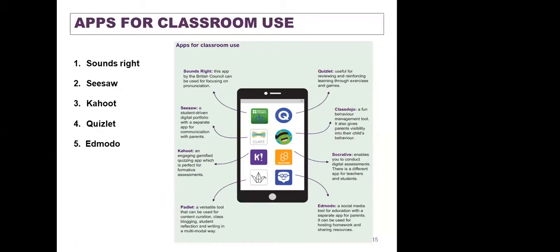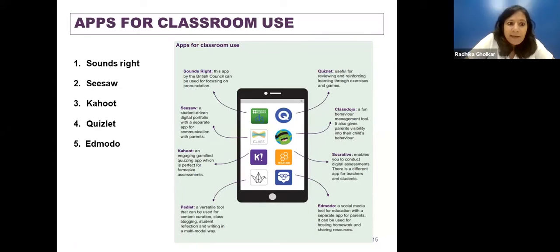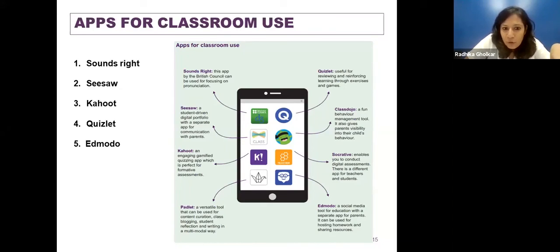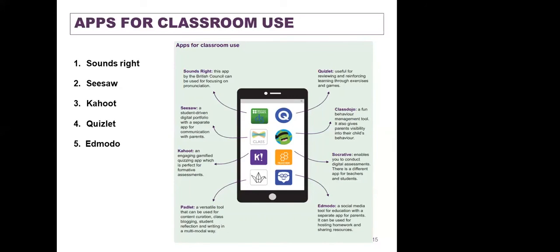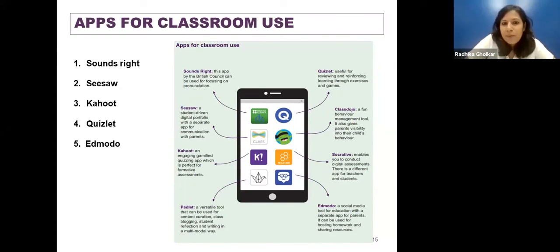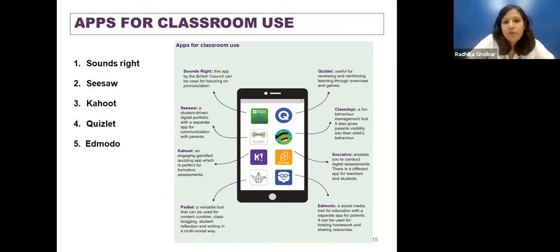The last one is Edmodo, a social media tool for educators, with a separate app for parents where you can post homework and share resources. This is just a limited list — there are lots of apps out there. These are some that I've used or that I know other teachers have used.